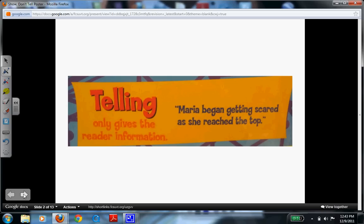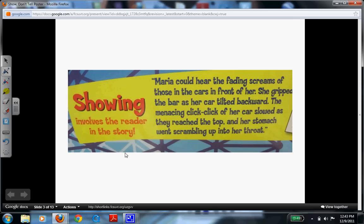Now open those eyes and think about what you would like to see from a piece of writing that will help you really see how she's scared. In this next version, I'd like you to see if you can visualize what Maria is going through. Maria could hear the fading screams of those in the cars in front of her. She gripped the bar as her car tilted backward. The menacing click, click of her car slowed as they reached the top, and her stomach went scrambling up into her throat. That should give you an image of a young lady sitting on a roller coaster about to go down. You can really feel how she is scared by the faint sounds in the background and by her actions. Make readers part of the story — make them do a little work and not just tell them everything they need to know.